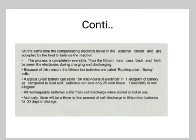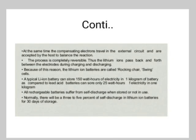At the same time, the compensating electrons travel through the external circuit and are accepted by the host to balance the reaction. The process is completely reversible as lithium ions pass back and forth between the electrodes during charging and discharging — for this reason, lithium-ion batteries are called 'rocking chair' or 'swing cells.' A typical lithium-ion battery can store 150 Wh of electricity per kilogram, compared to lead-acid batteries which store only 25 Wh/kg. There is normally a 3–5% self-discharge in lithium-ion batteries over 30 days of storage.